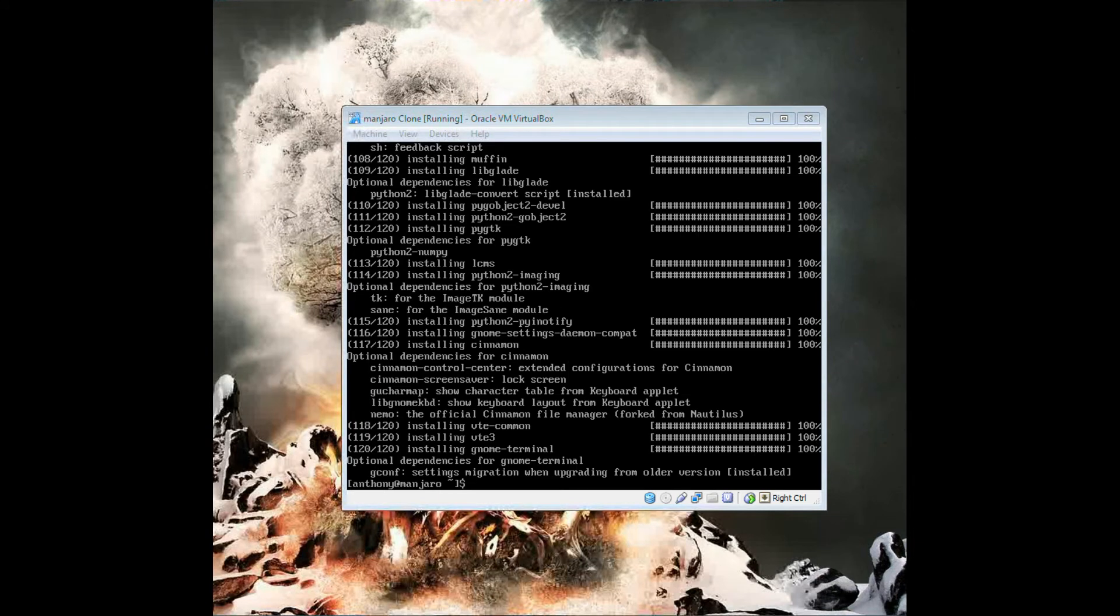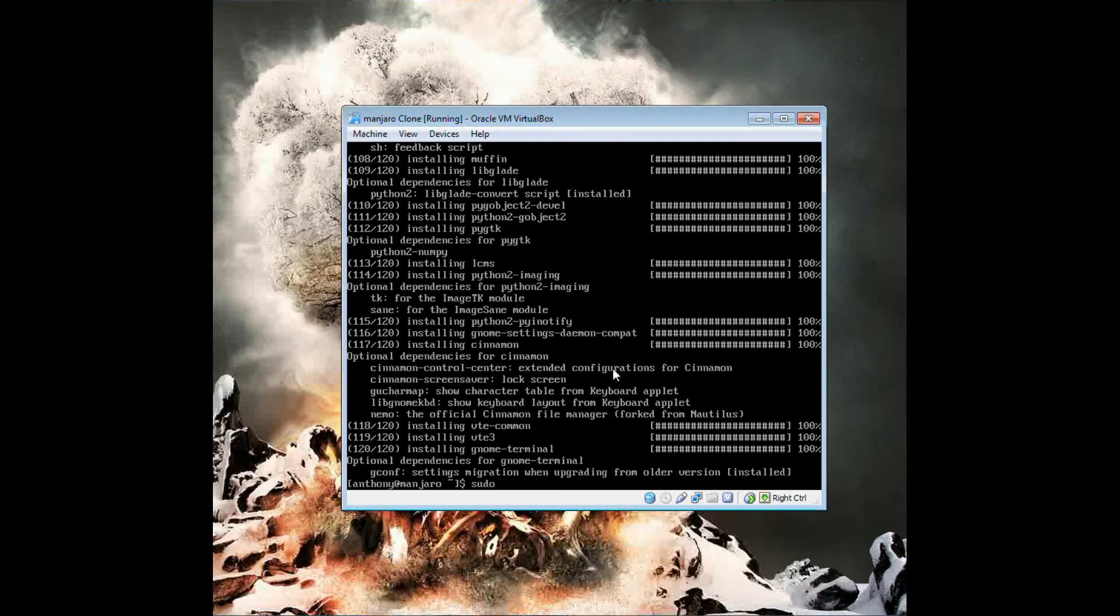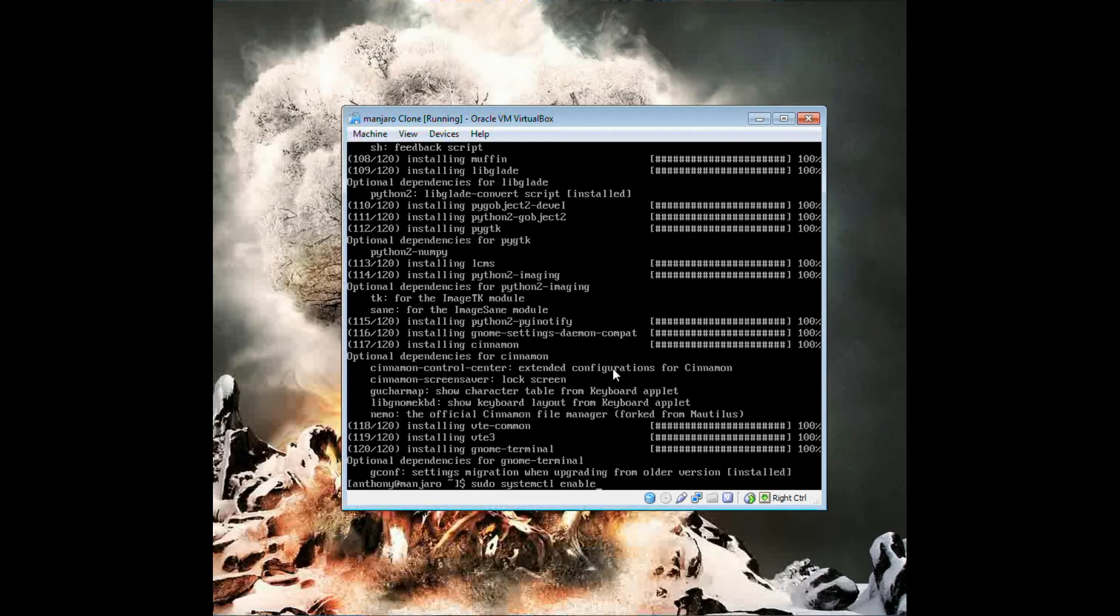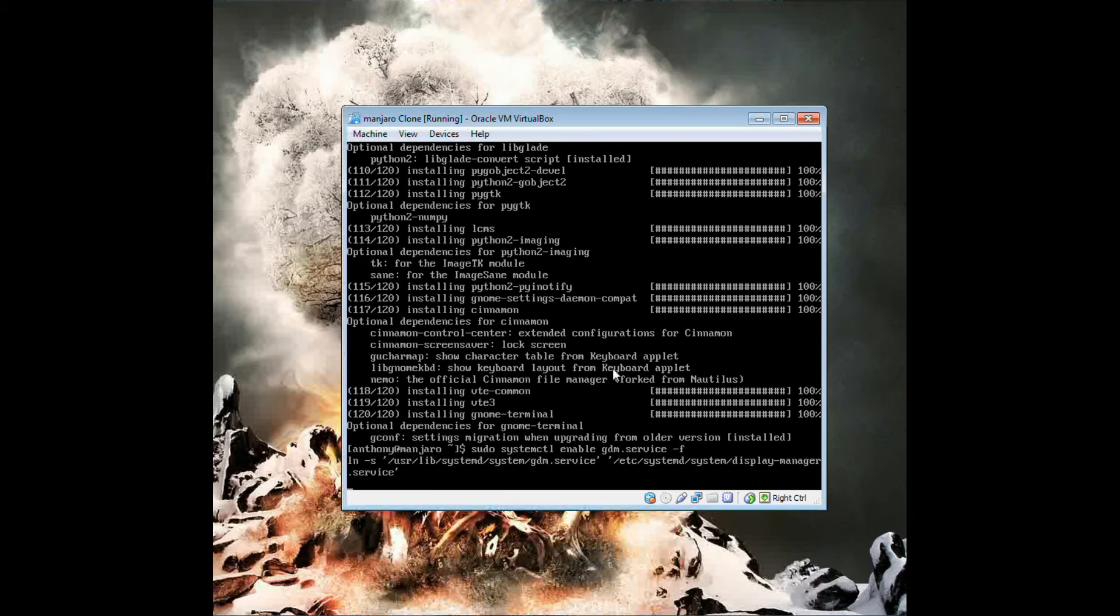Alright so it's done downloading and installing, didn't take too long. Now to enable the login manager. I'm going to type in this command here. Enter and then we can reboot.